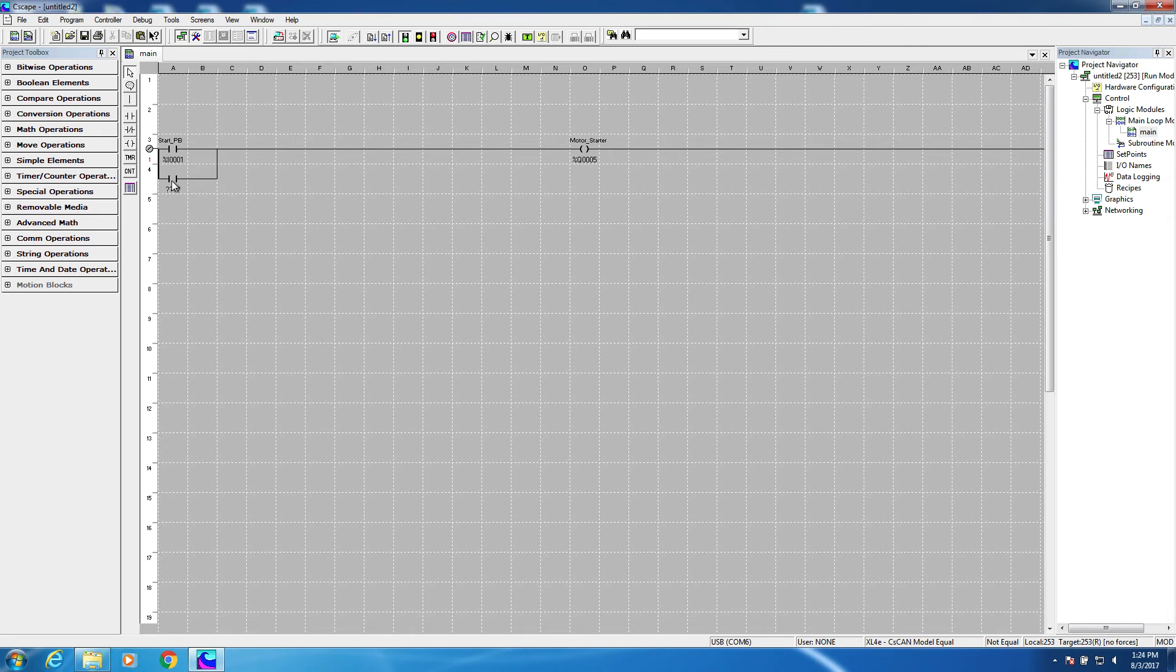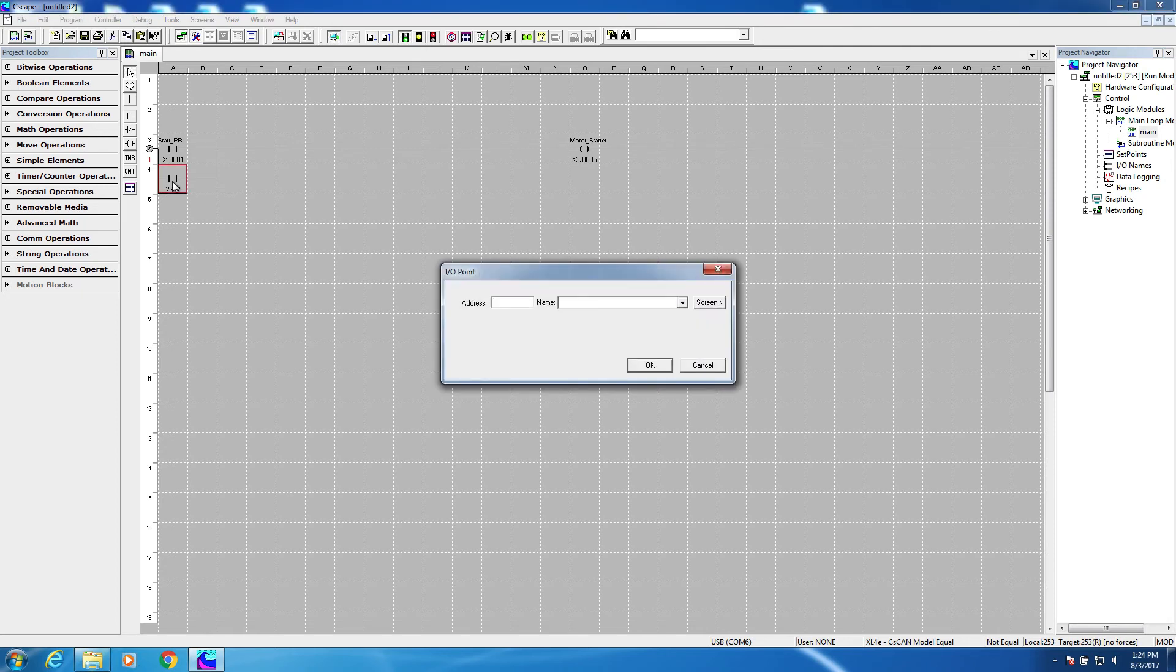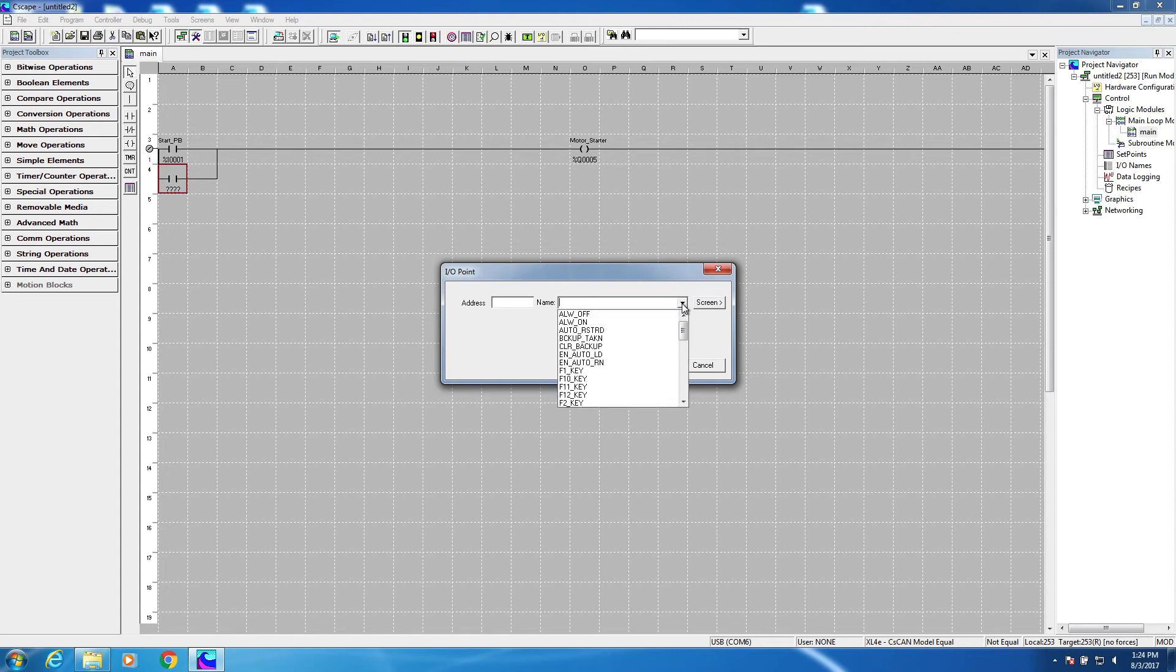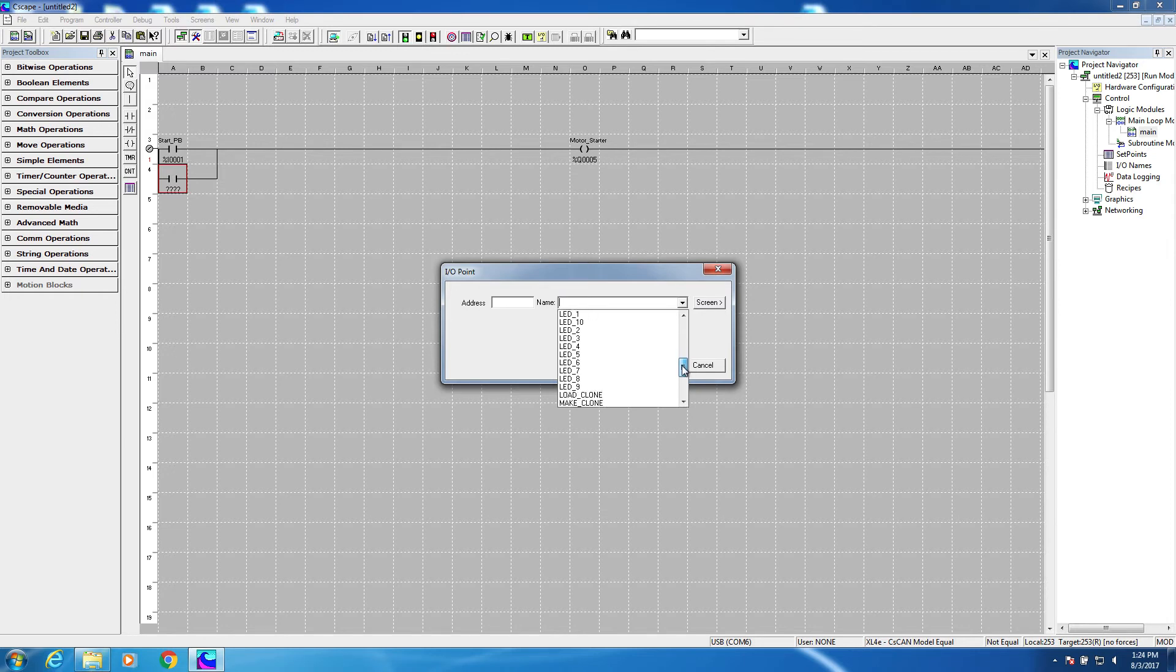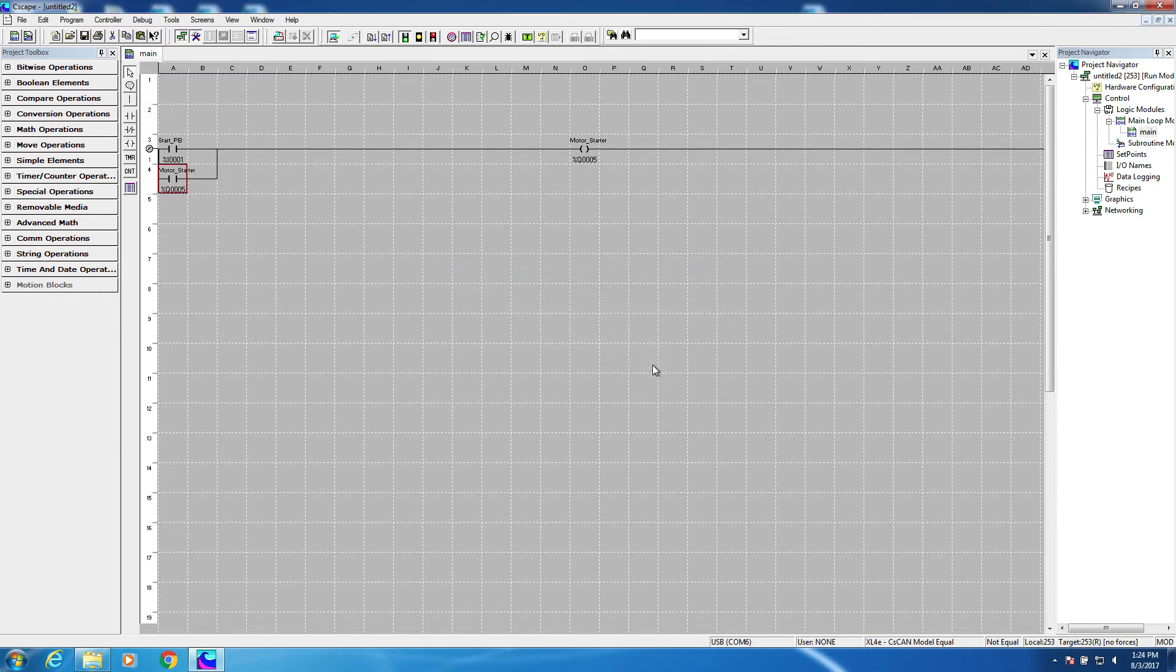Now I'm going to define it. I want it to be defined to the same address as the motor starter. Now I can just type in the address of the motor starter, or I can just pull it from the list. There it is right there, and the address is automatically retrieved.